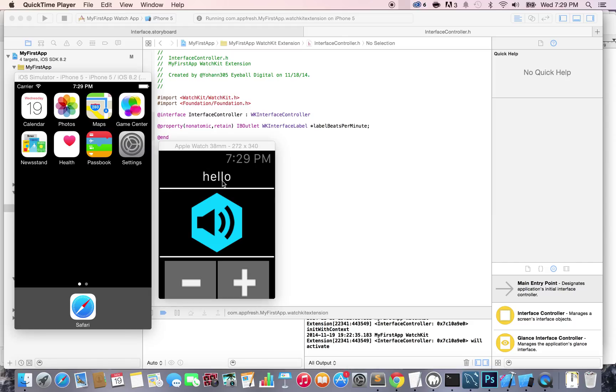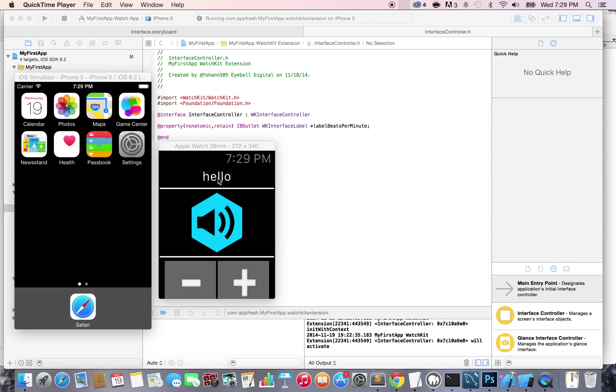We previously connected this label to the code behind and were able to change the text from 132 BPM to hello. That was just an example. Obviously, we're not going to have the hello in the final app, but it was to show you that you can definitely change the text easily through the code behind. Now, what we need to do is handle this image.